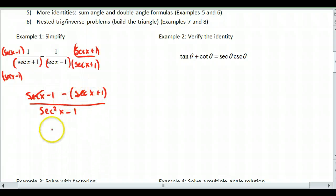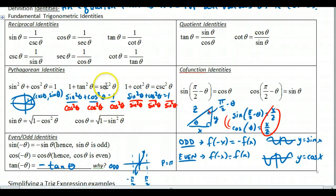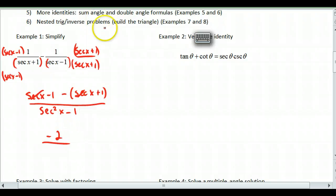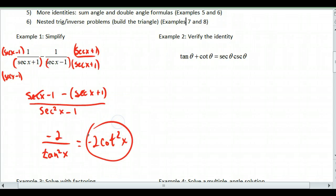Simplifying the numerator, the secant terms cancel, leaving negative two over secant squared x minus one. Using the Pythagorean identity, secant squared minus one equals tangent squared. So this simplifies to negative two over tangent squared, which you can also write as negative two cotangent squared. That's the simplifying process: use common denominators, combine terms, and apply those identity rules.